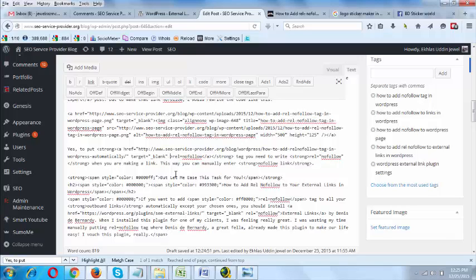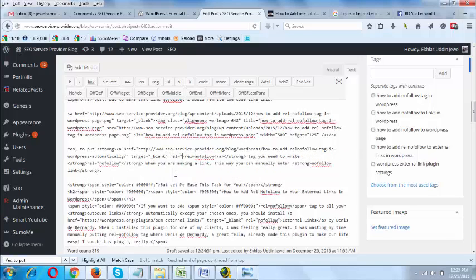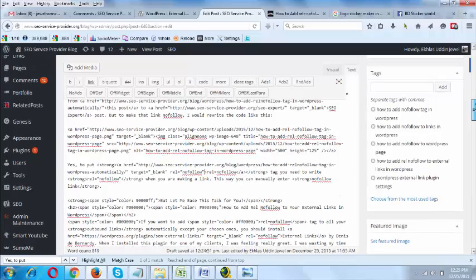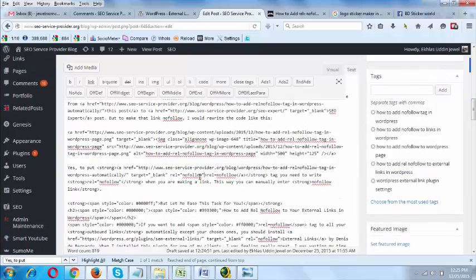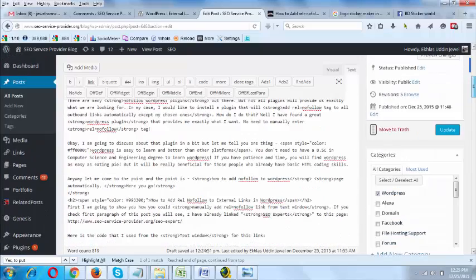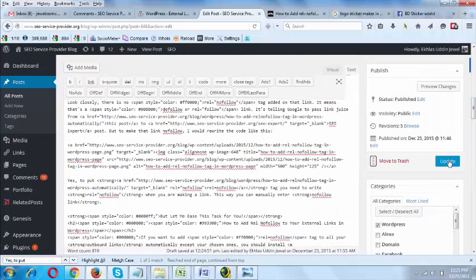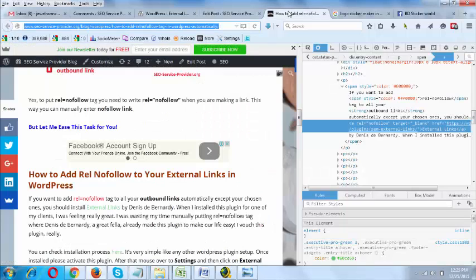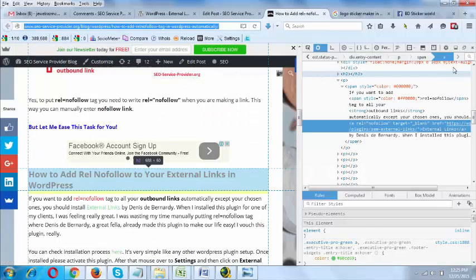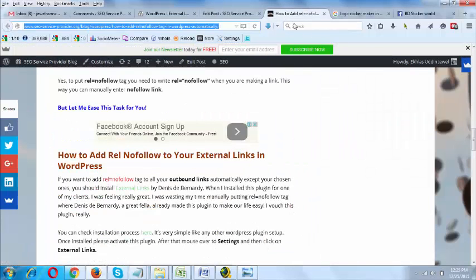All I need to do is add rel="nofollow" if I want to make this link a nofollow link. After adding this, you need to save or update your post and you will see the front end shows it as a nofollow link for that anchor text.